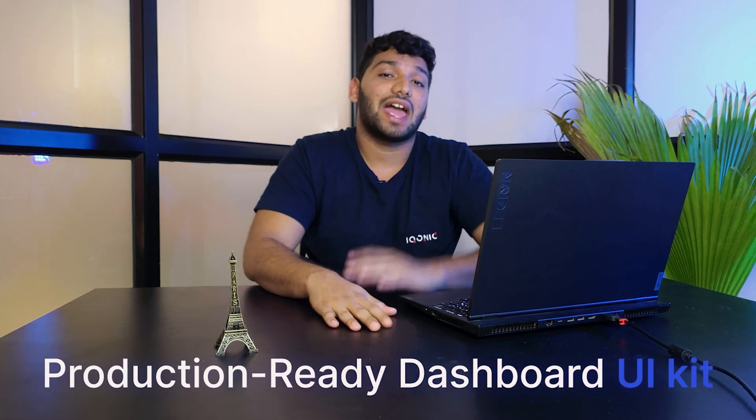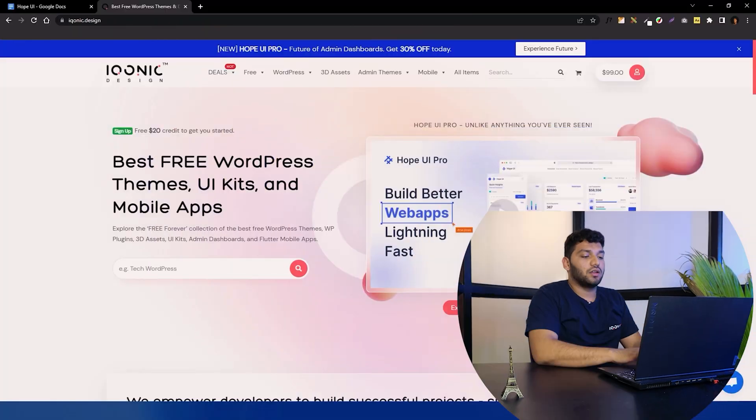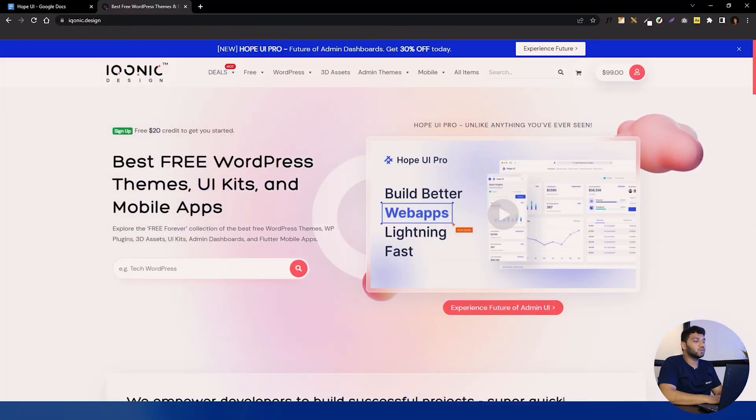Hey guys, welcome back. Today we will see the overview of Hope UI — what it is, starting from buying Hope UI to how to do some changes in it. Hope UI is a production-ready dashboard UI kit and design system to build web apps lightning fast. Let's see how it works and what kind of things you get with the Hope UI package.